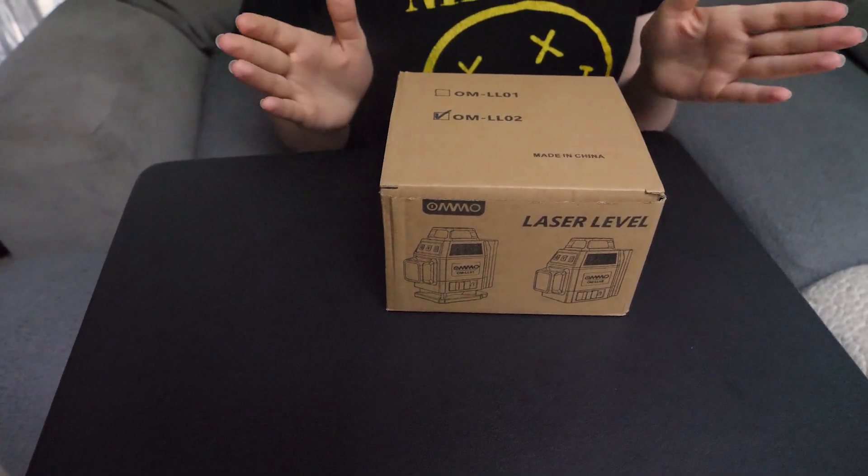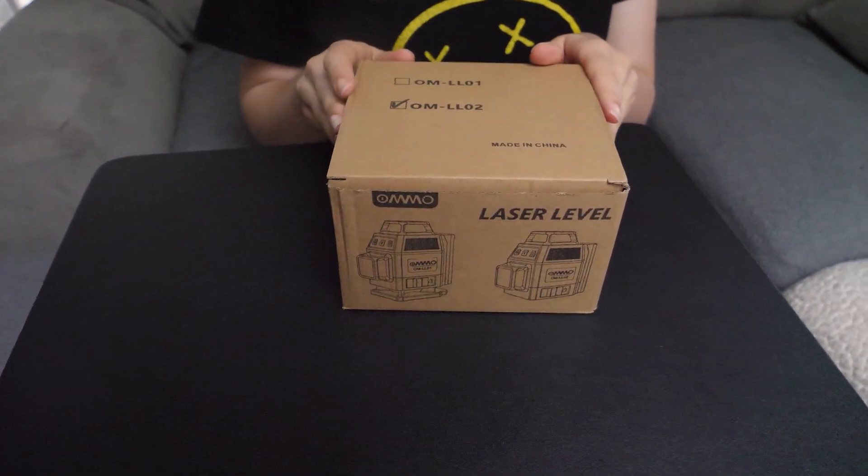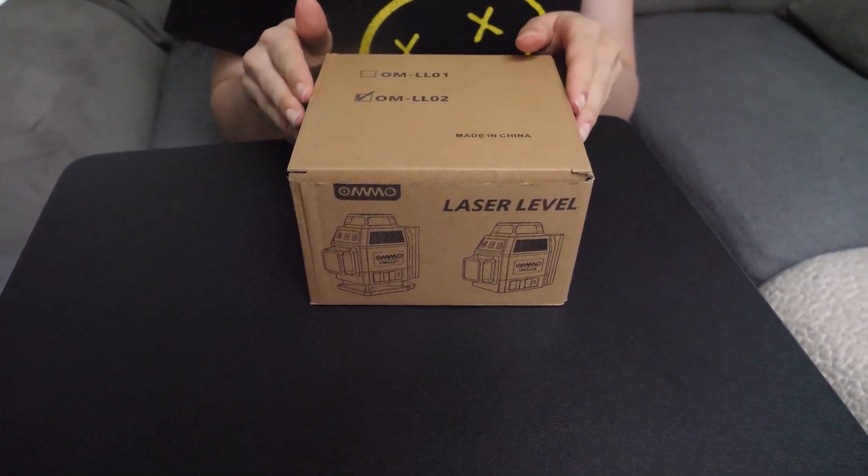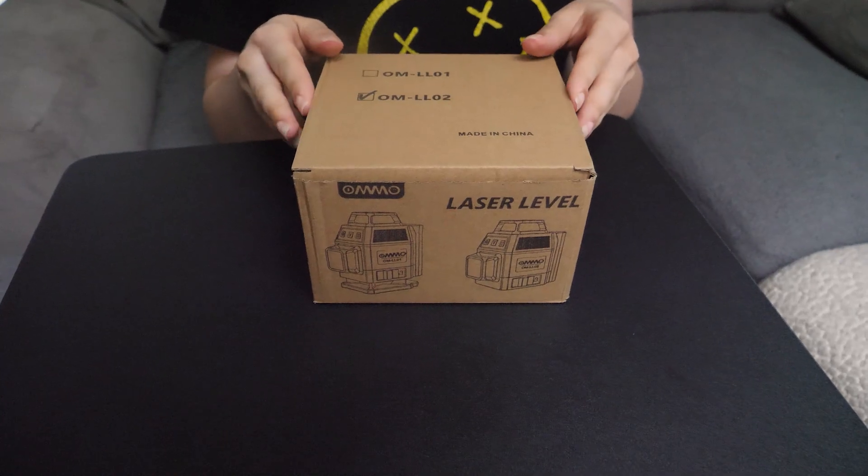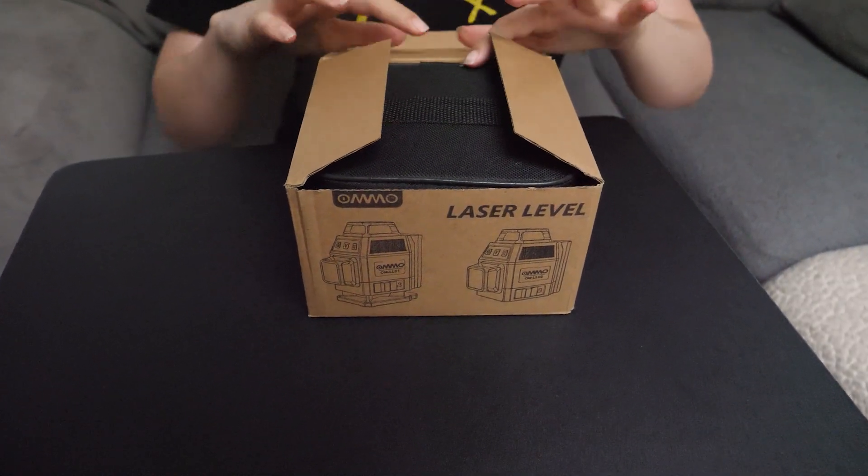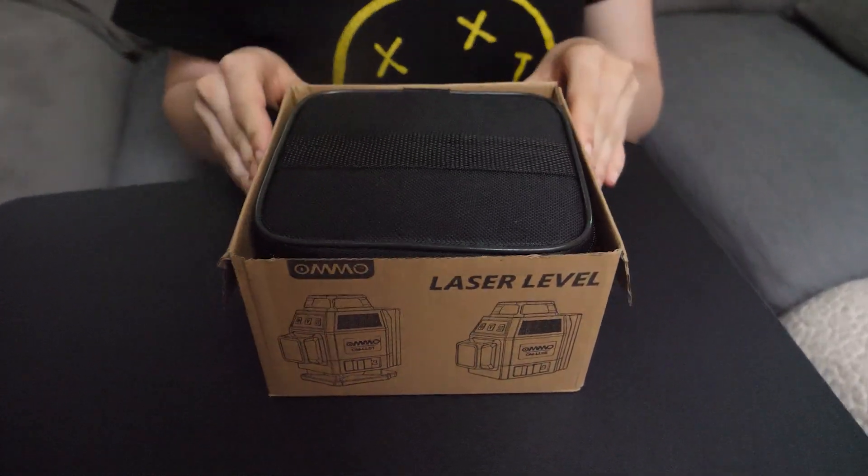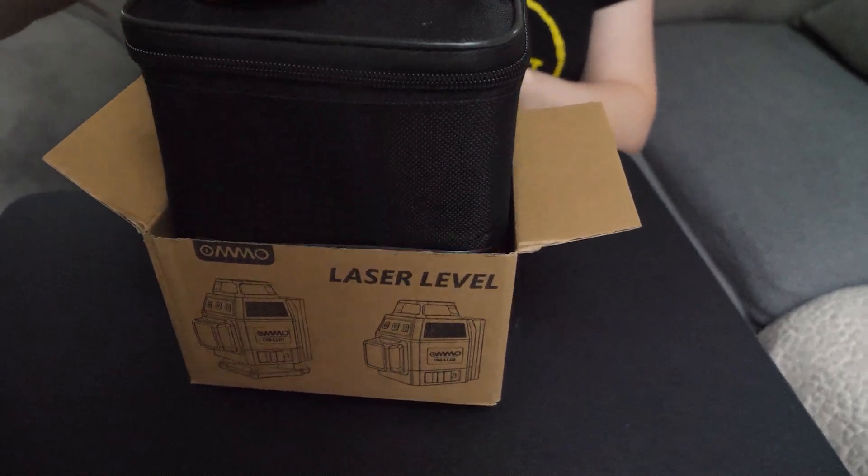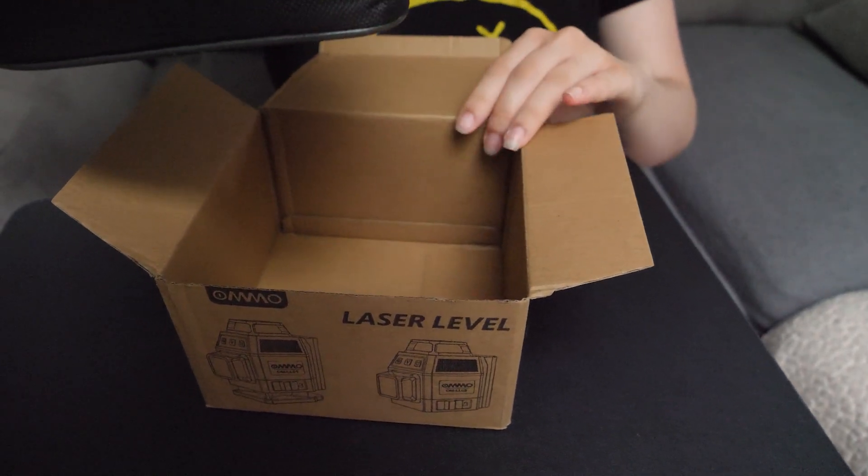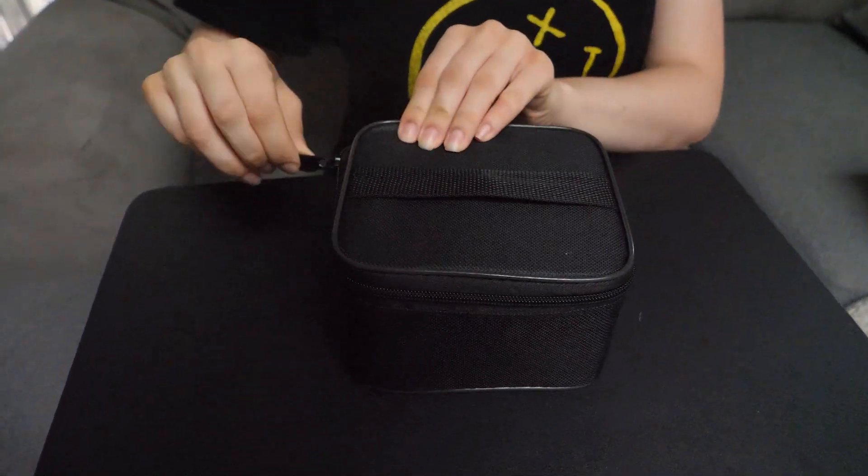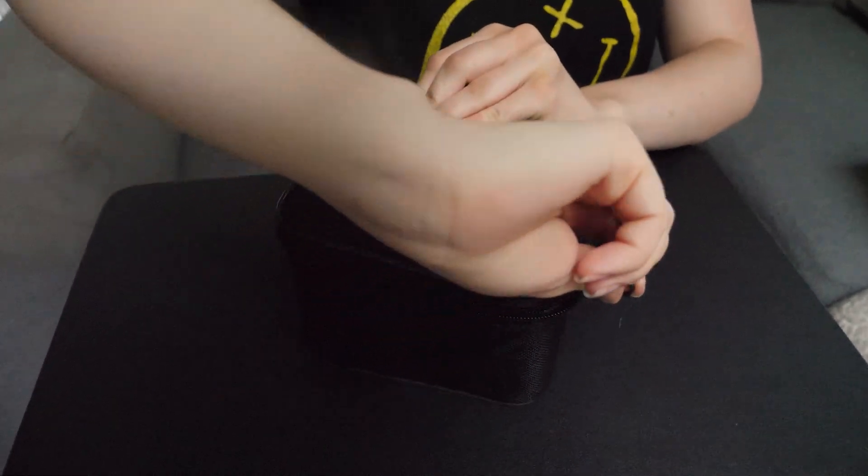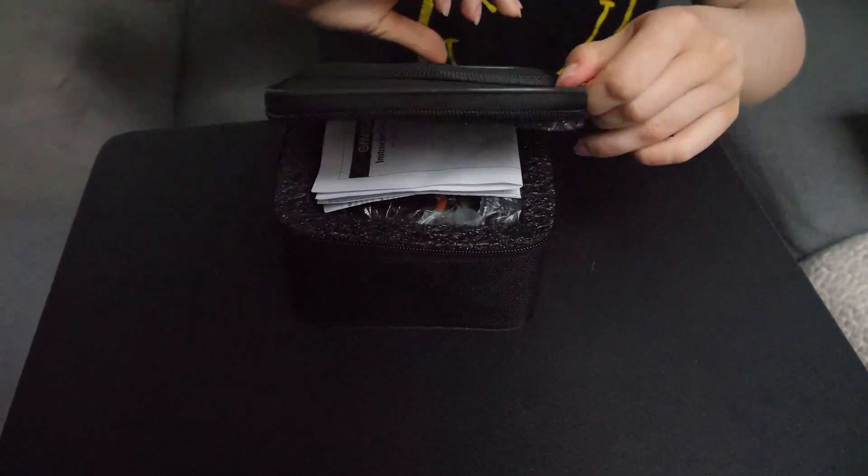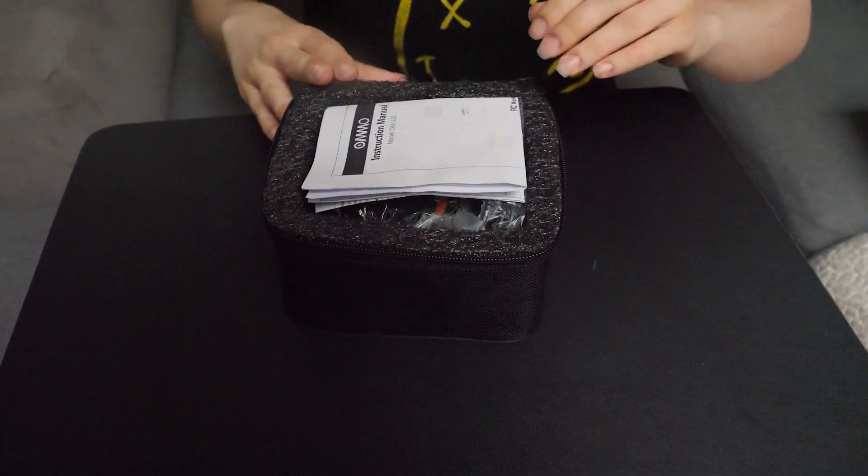Here we are going to do an unboxing and demonstration of this Omo laser level. First, it comes with a nice carrying case, just like this. The perfect size—it's a very small laser level, which is nice.